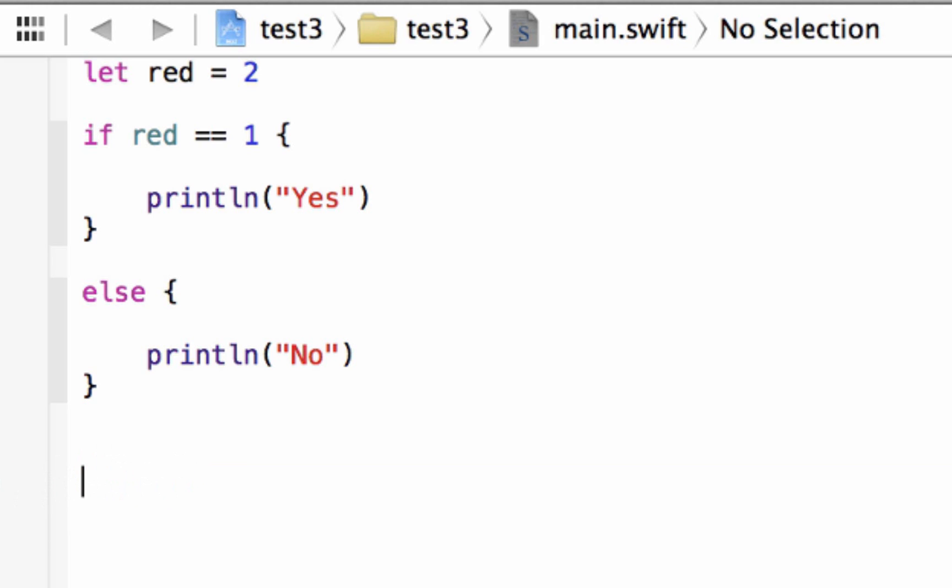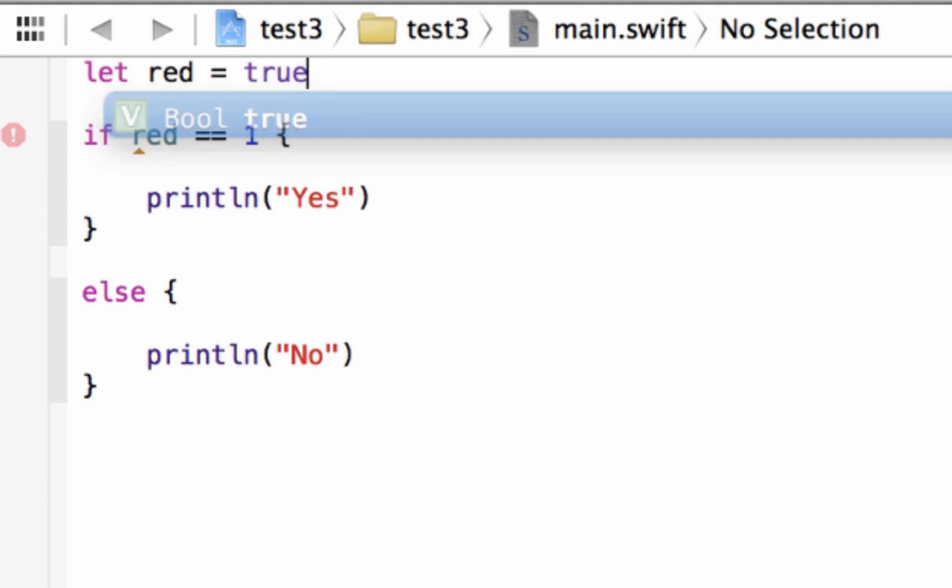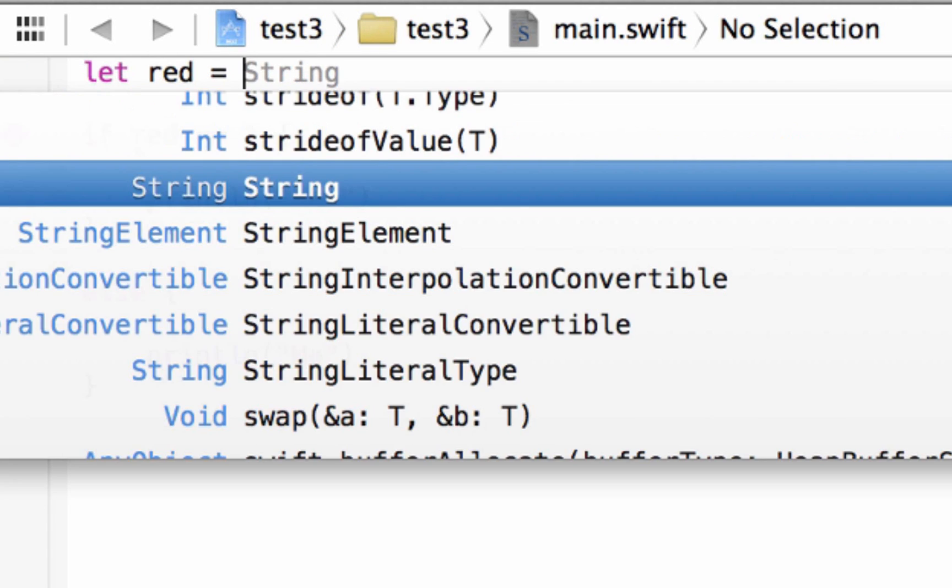But we can declare a Boolean value just by making any variable true or false and it automatically converts it to a Boolean data type. So we can use this variable right up here which has an integer value of 2 and we can just change it to a Boolean data type which is either true or false.